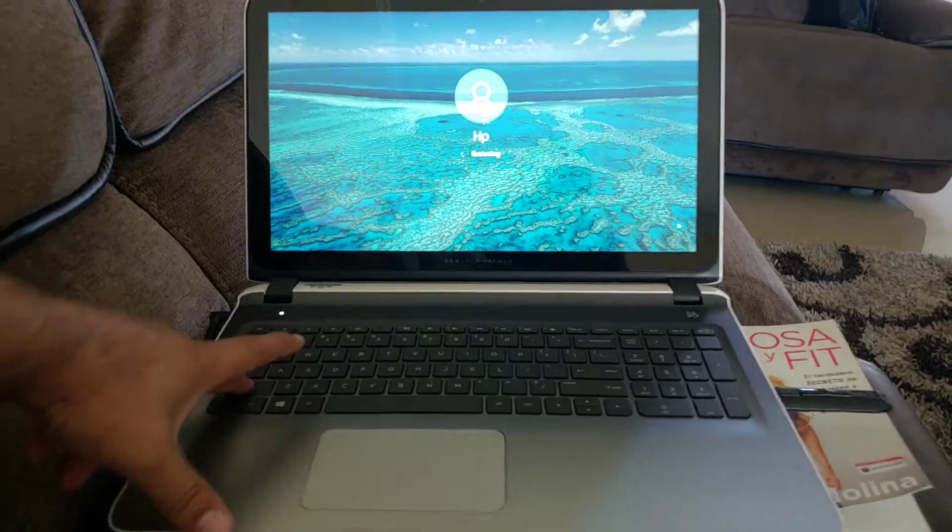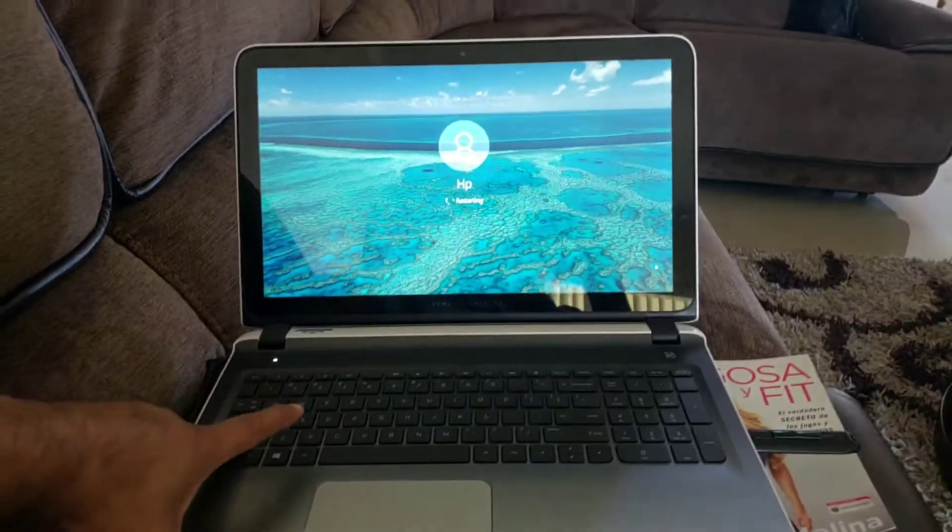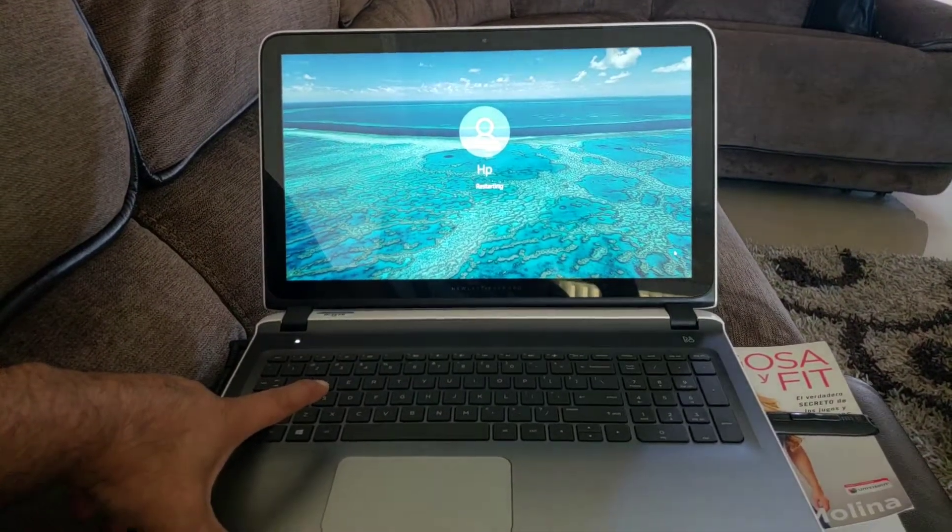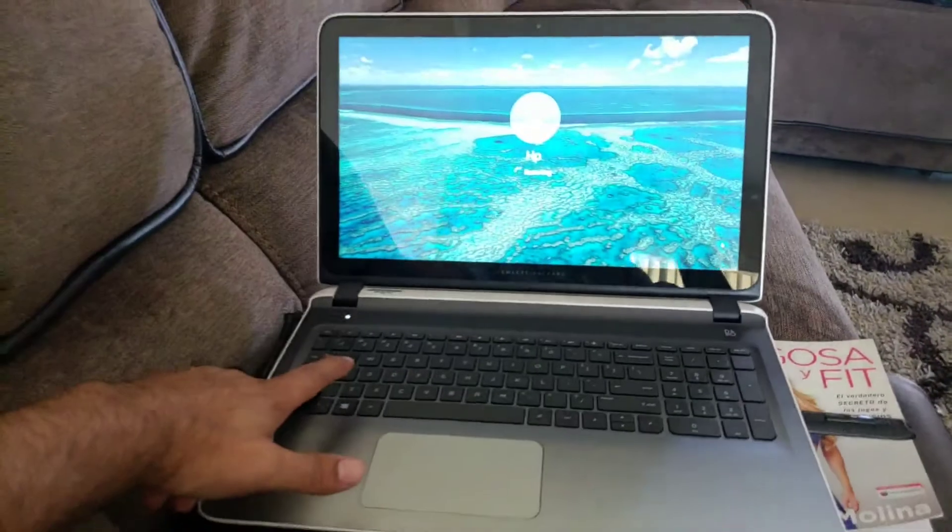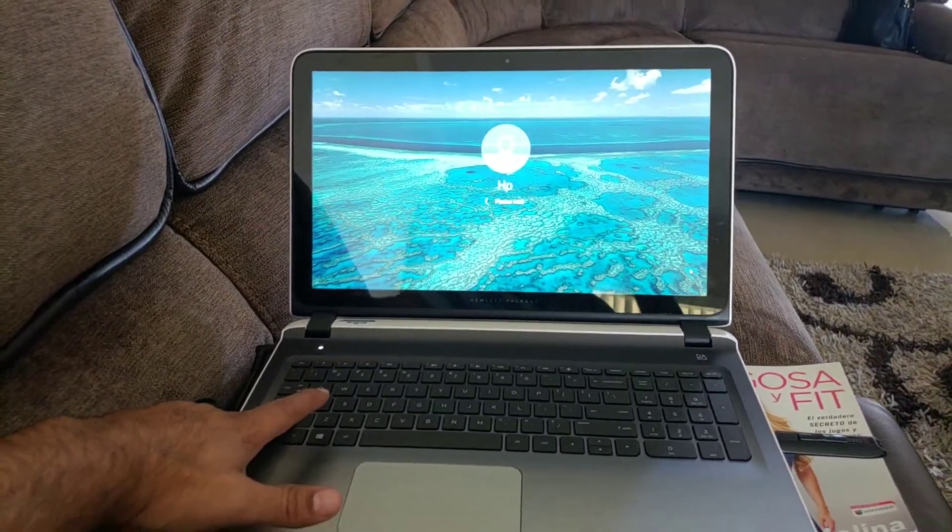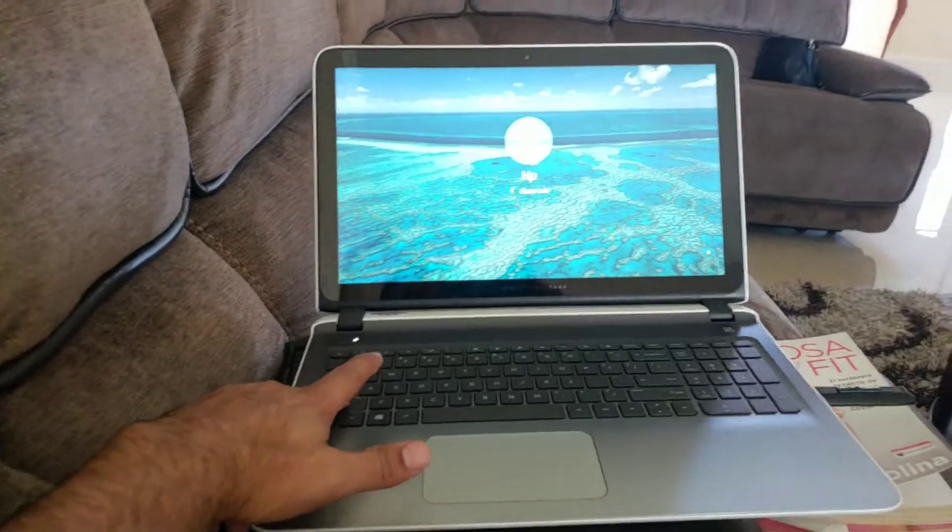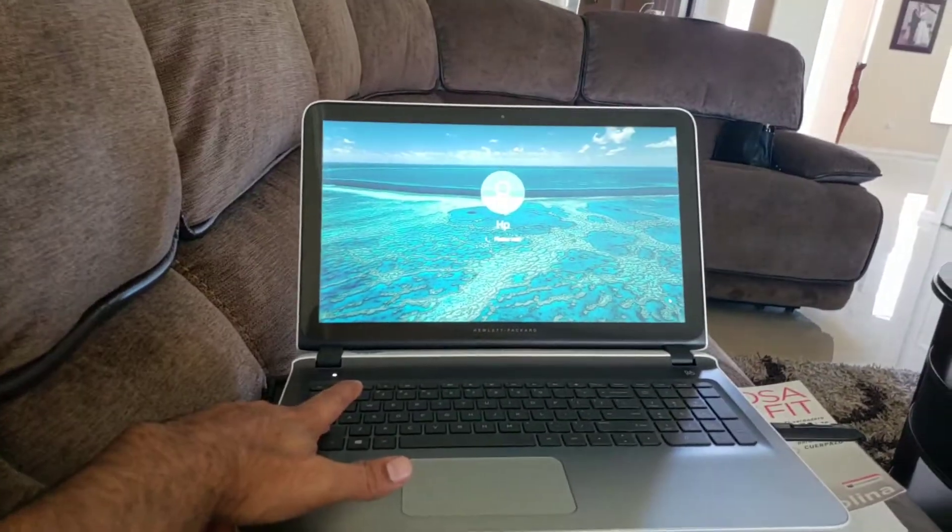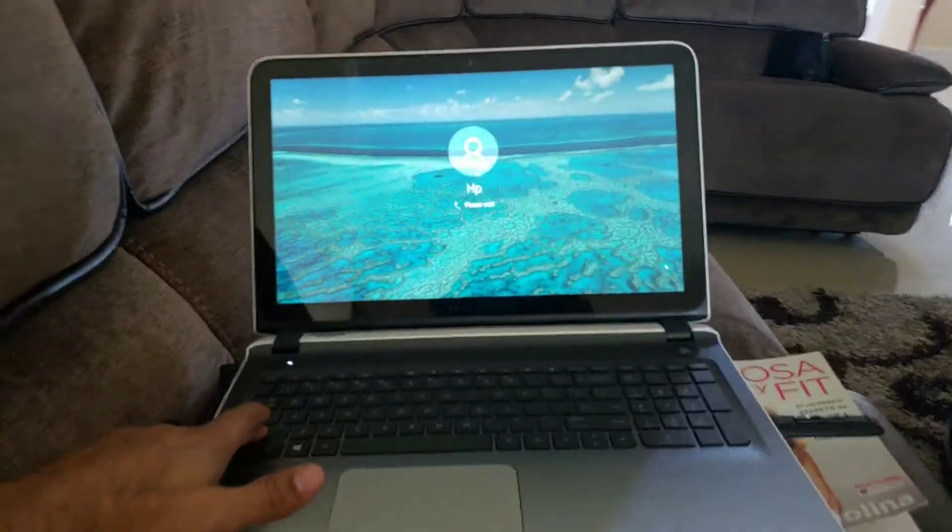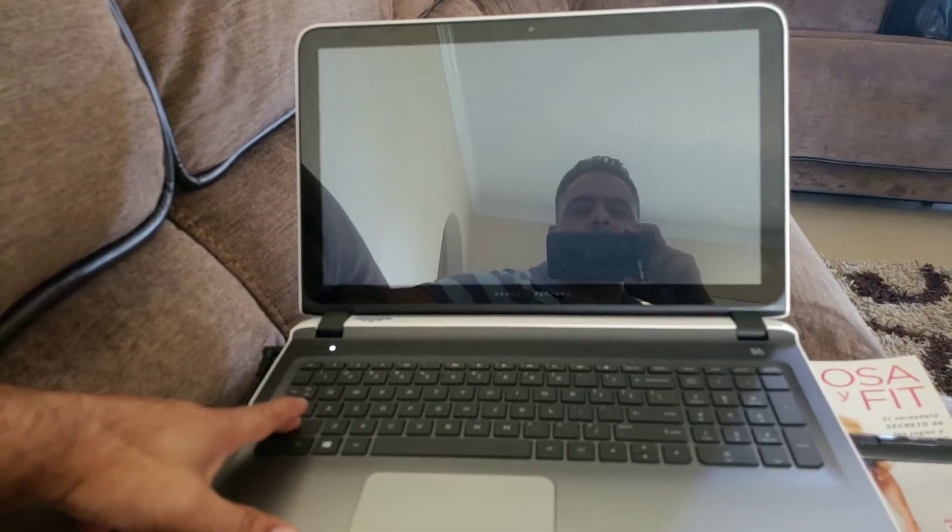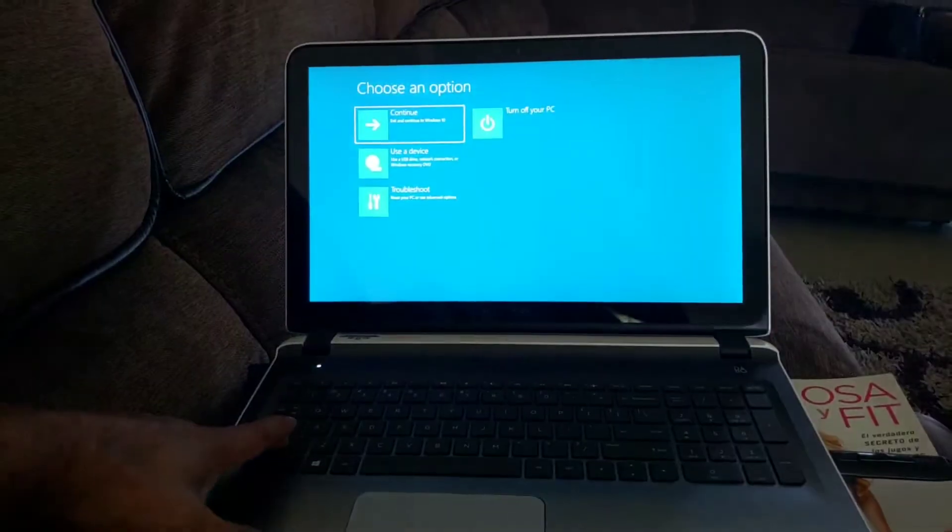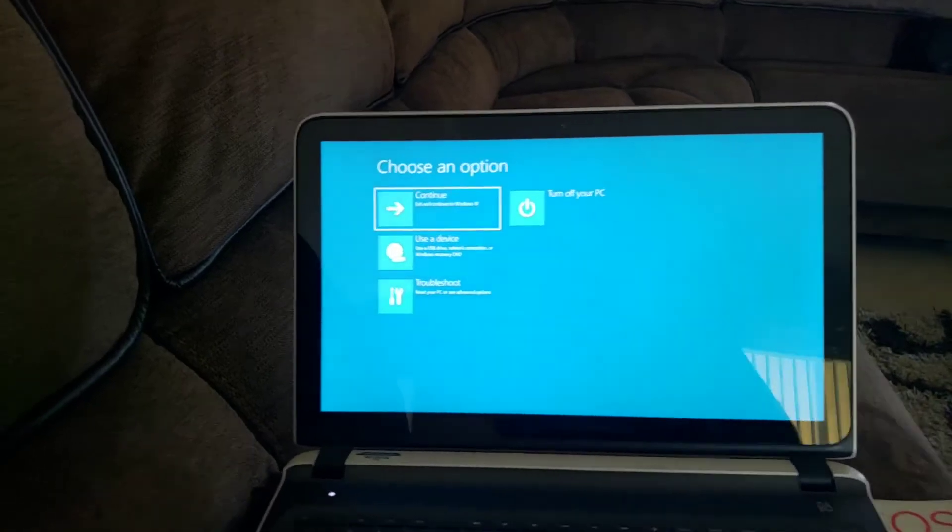Then the computer will boot up from the USB drive. I have a USB drive connected. This might take a few minutes here, but this will work on any Windows 8.1 and Windows 10. It's gonna bring you to this menu right here.